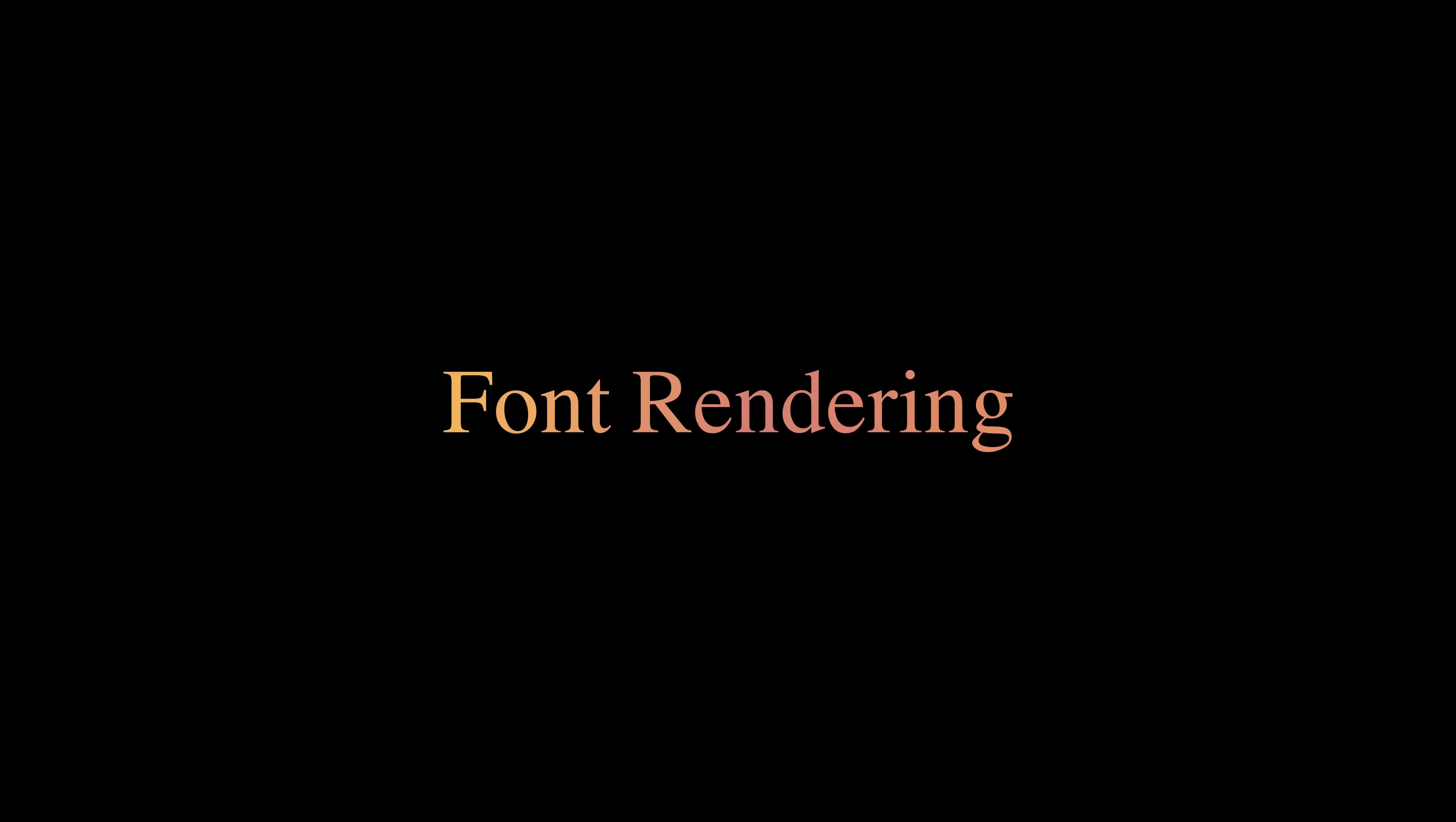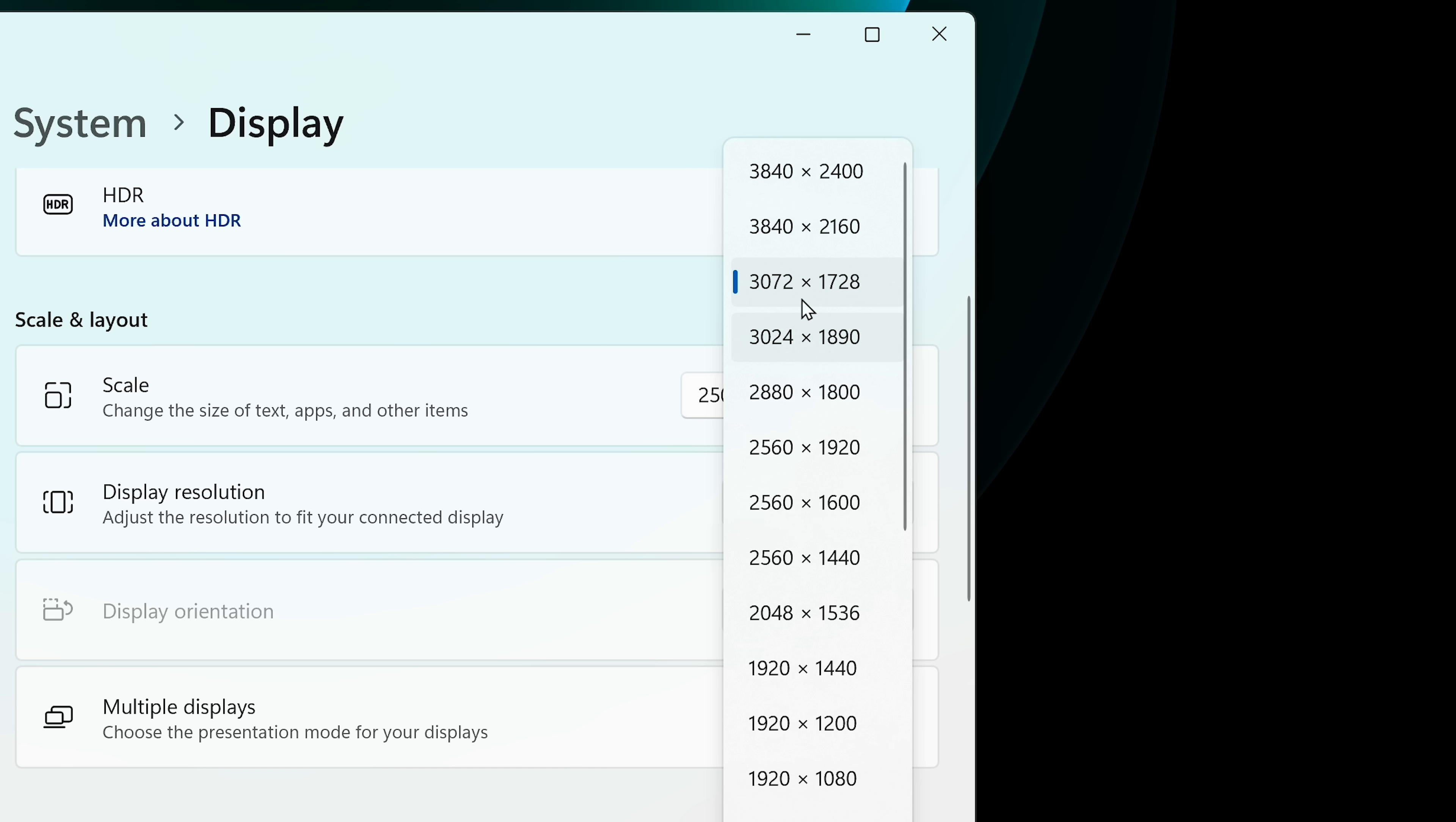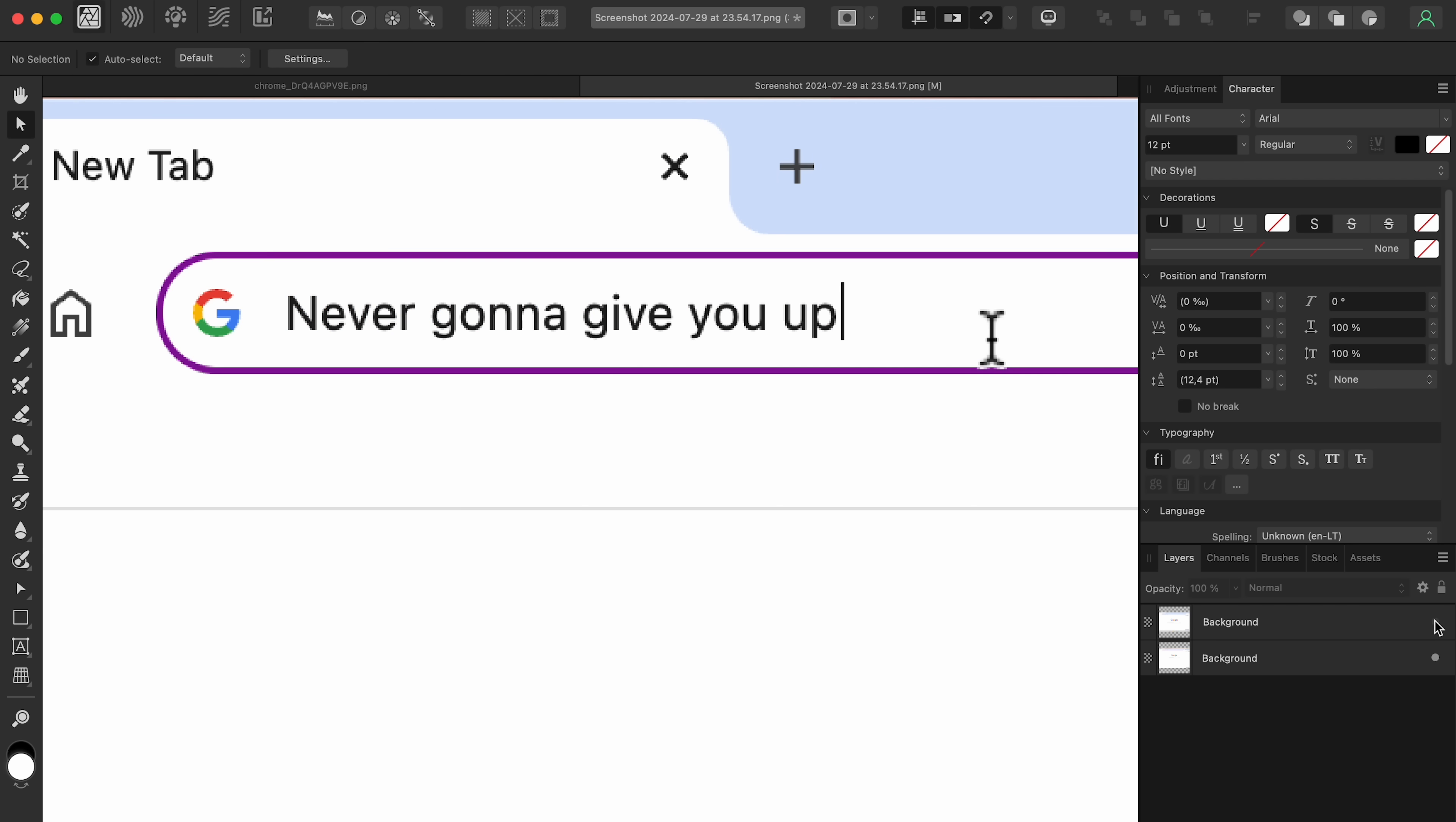The way that macOS renders fonts. It's a personal preference, but I like how text looks on macOS. Obviously, the resolution of the display and its scaling play a massive role. But here's the same text on the same monitor and similar display scaling.